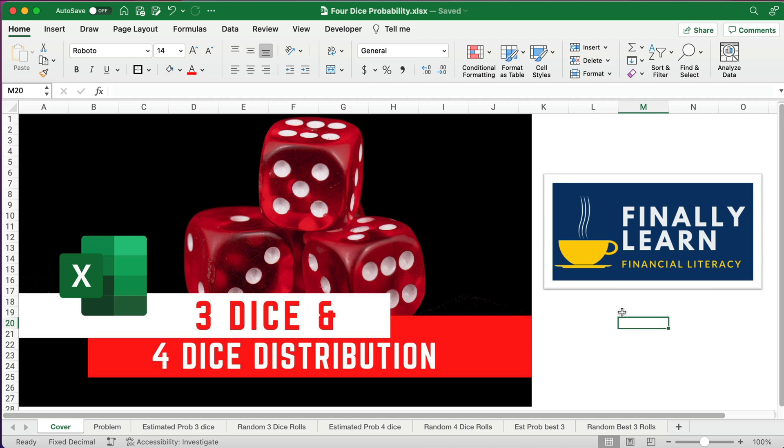Hello and welcome. Today in our video we're going to roll three dice and figure out the distribution, and we'll roll four dice and figure out the distribution. This is helpful anytime you have dice that you need to roll. Let's get started.